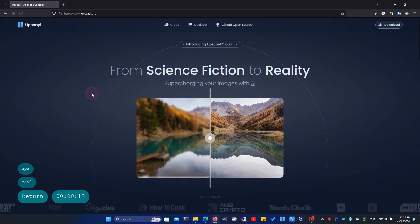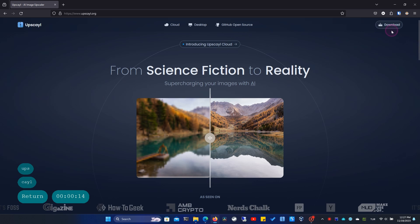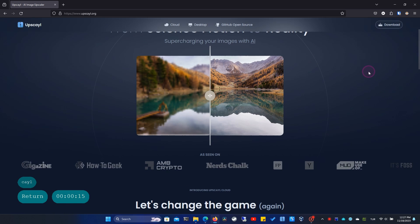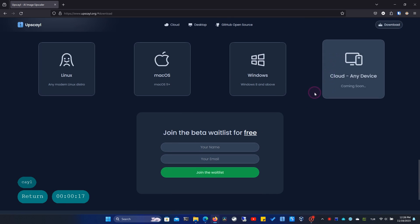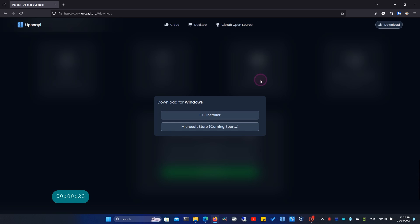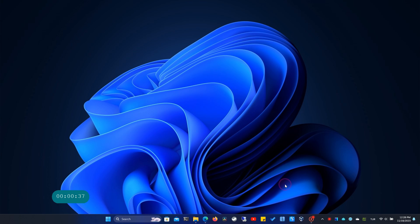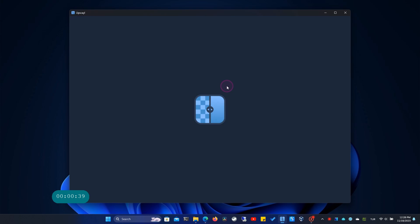To download the program, I'm heading to its website at upscale.org. You can download it by clicking on the download button on the site. Choose the version that matches your operating system — for me, it's Windows. I'll cancel the previous download I had. Skipping the installation and opening the program now.